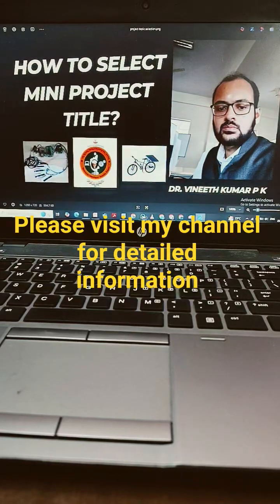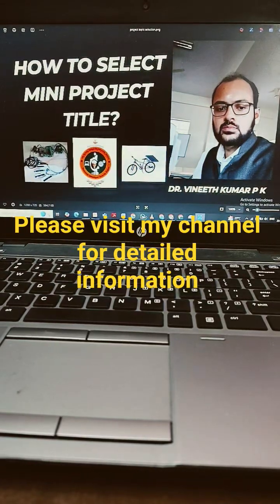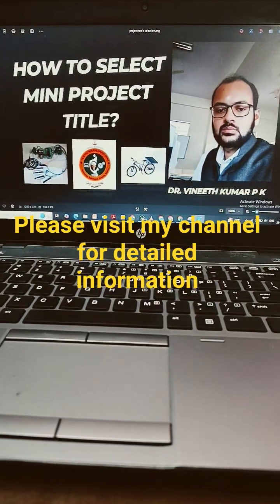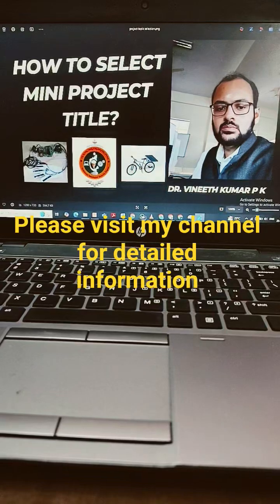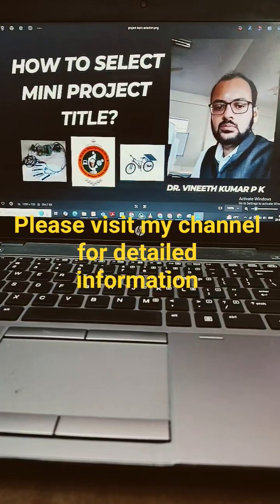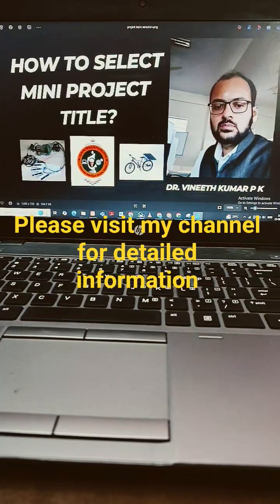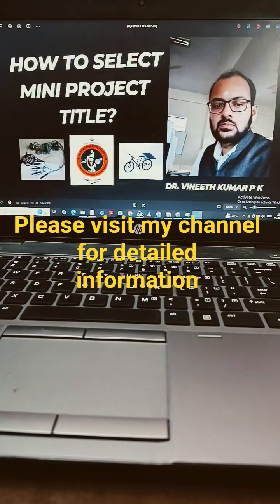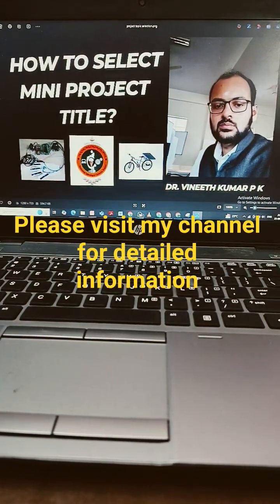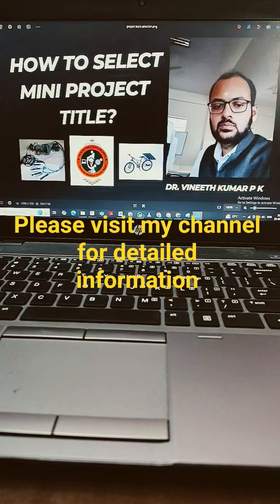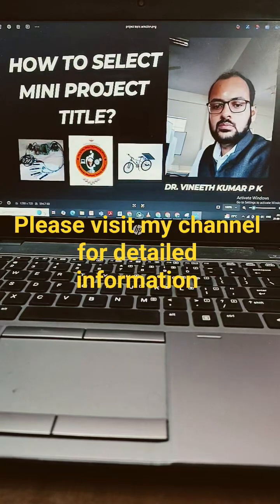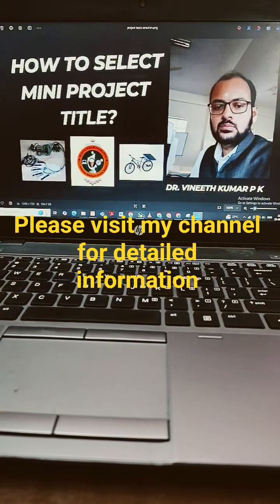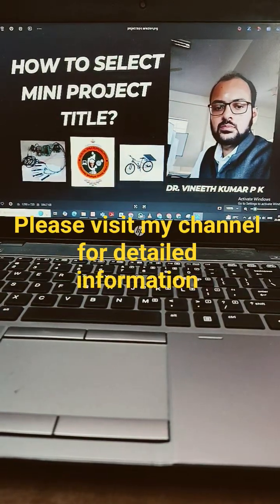Hello everyone. I found most of the students are having a confusion like how to select a mini project title. So it's a major confusion, and I'm here to help you out. You can watch the entire video in my playlist of project guidance.